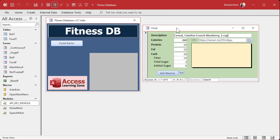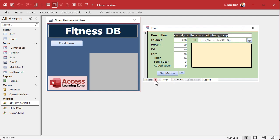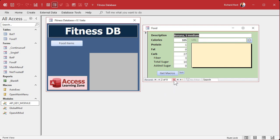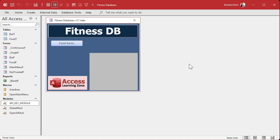Today we're going to do a bunch of other stuff. Let's start off by making a continuous form, because it's okay to go through records one at a time, but I want to be able to see a nice list of them. And I want to add groups, so let's start with the groups — I want to be able to put these foods into different groups like breakfast, cereal, fruit, beans, meats, and so on.